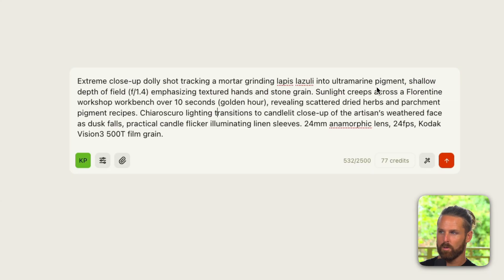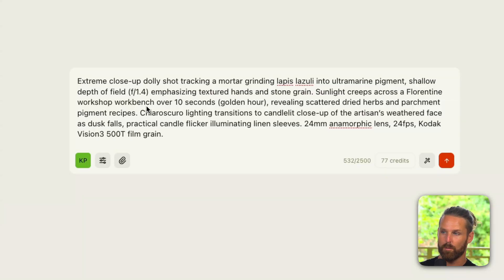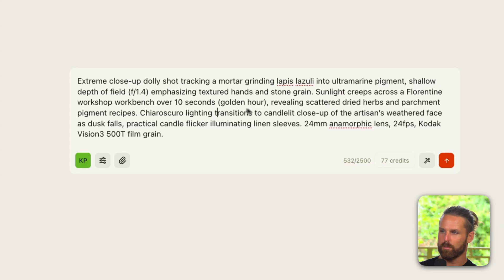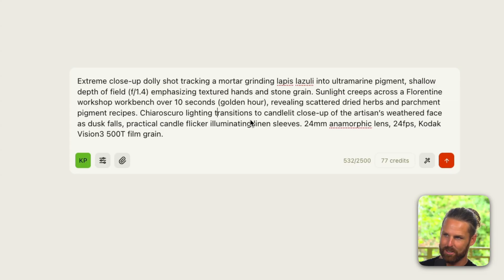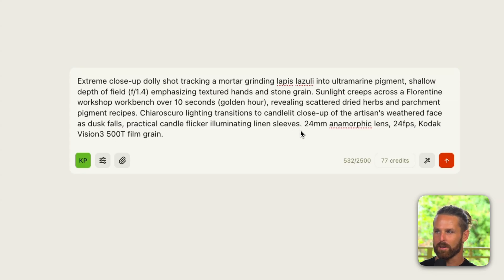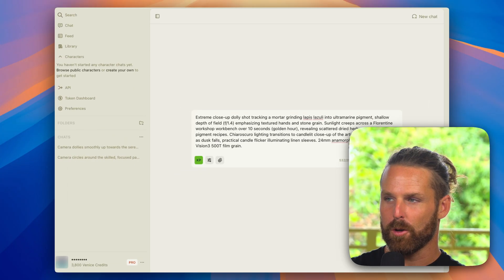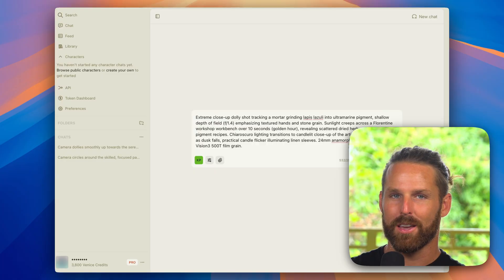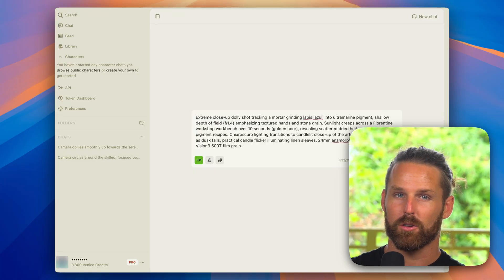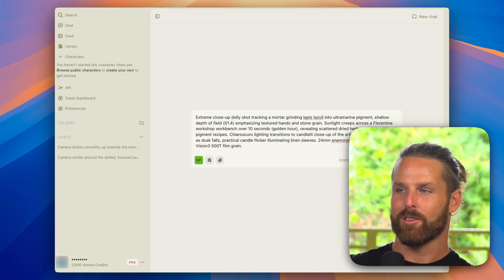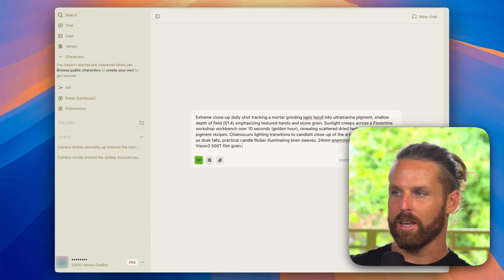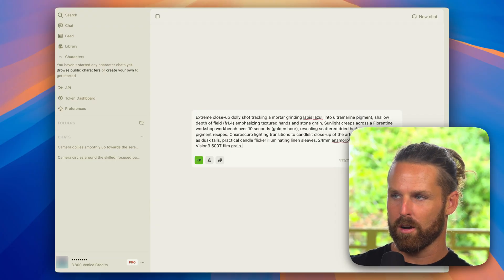Now I have a pretty detailed shot here we're going to play around with and see what Cling creates. We've got a shallow depth of field specified, it's an extreme close-up dolly shot of a mortar grinding lapis lazuli into an ink, basically shallow depth of field emphasizing textured hands and stone grain. Sunlight creeps across a Florentine workshop workbench over 10 seconds during golden hour, revealing scattered dried herbs and parchment pigment recipes. Chiaroscuro lighting transitions to candle-lit close-up of the artisan's weathered face as dusk falls, practical candle flicker illuminating linen sleeves.